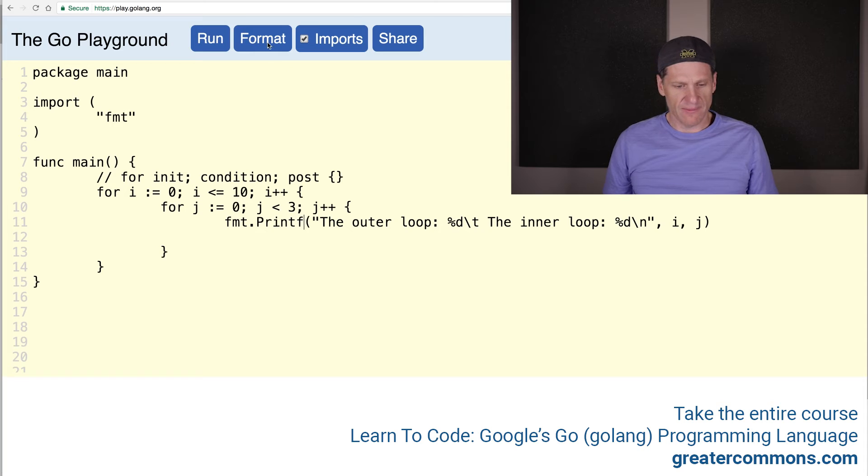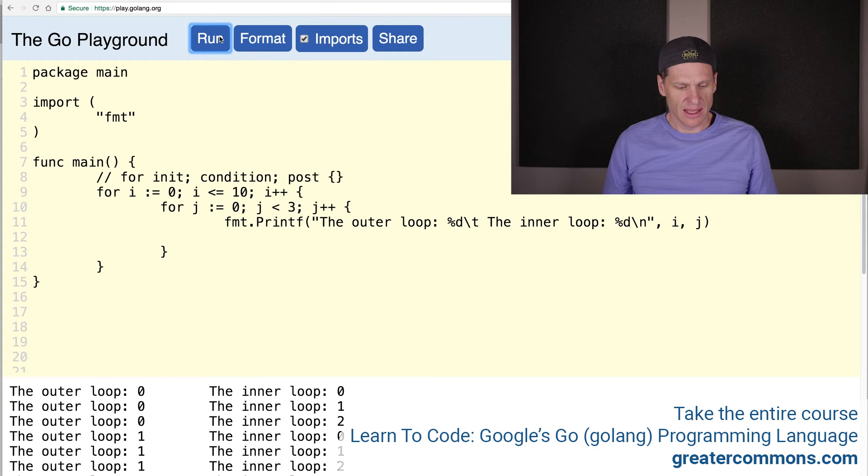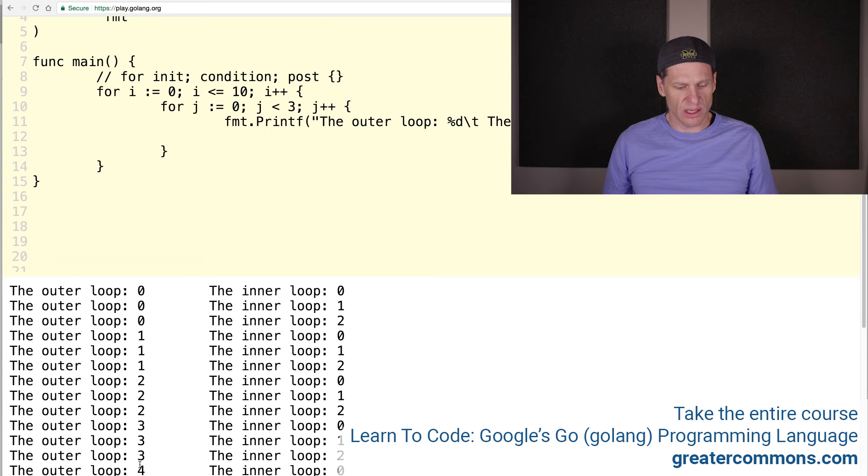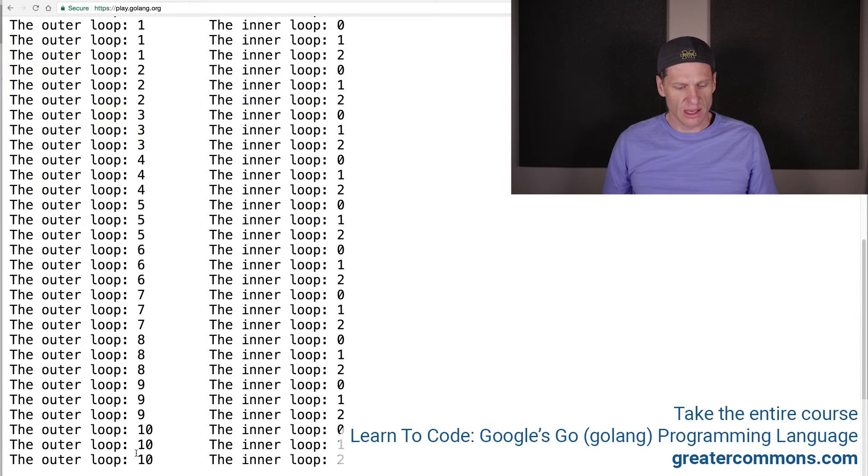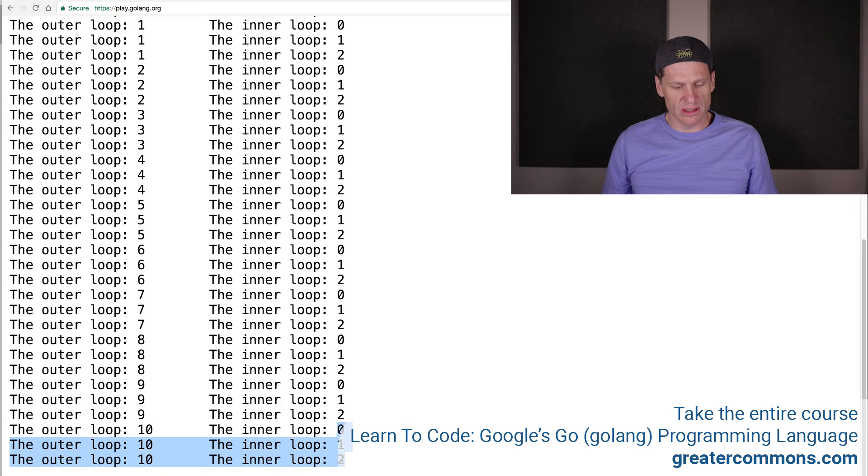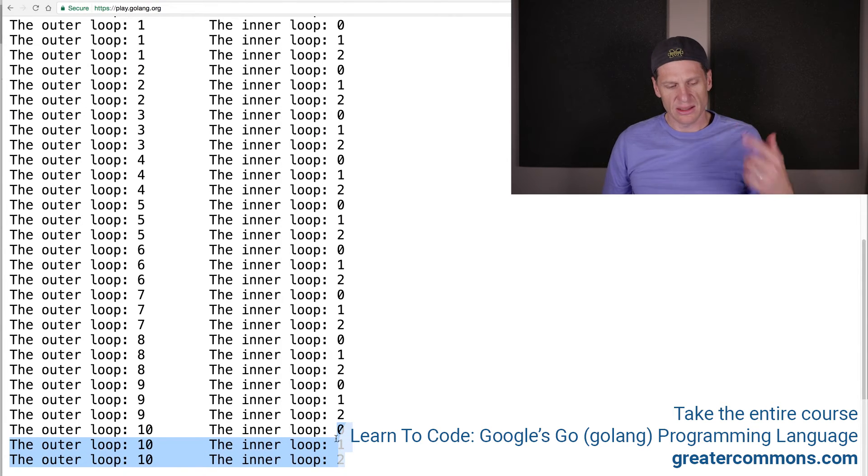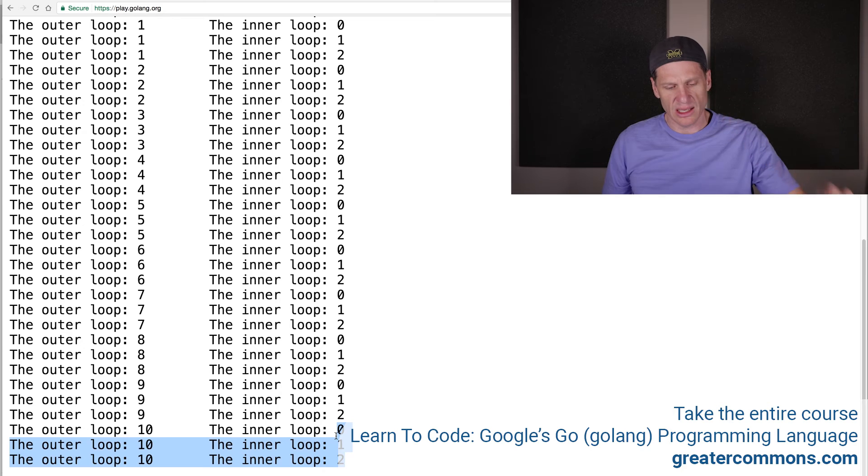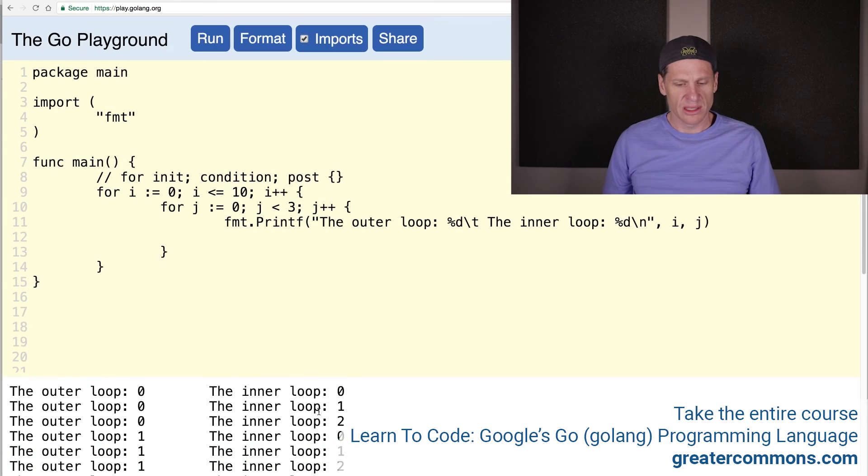And I will printf that. And let's run it. Format the code, run. The outer loop zero, zero, zero, one, one, one, two, two, two, three, three, three, four, four, four, ten, ten, ten. And each time the outer loop runs, it runs the inner loop zero, one, two, right? So each iteration of the outer loop does three inner loops. So that's pretty cool.